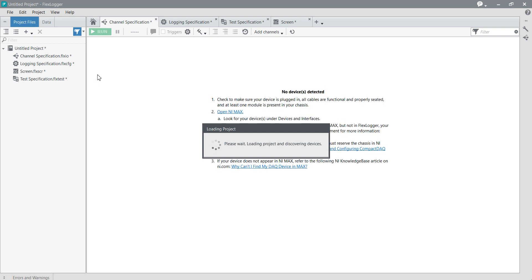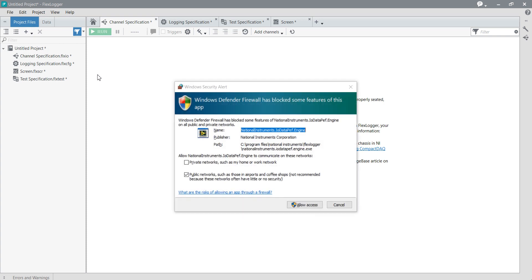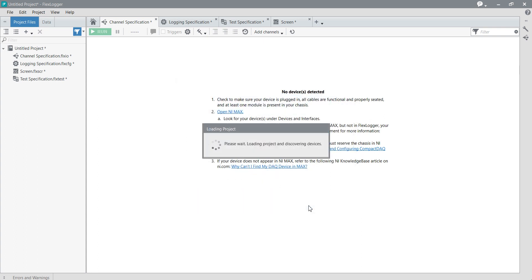Now here we are seeing there is no device detected. You can see it is loading the project, and the system is showing there is no device detected. This means my system is not connected with any device. I will show you in the next video how to connect and configure the device here.